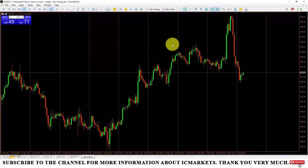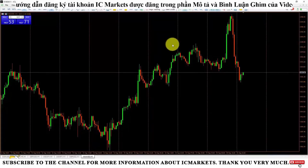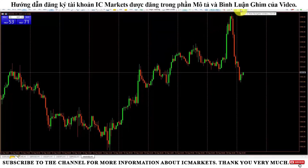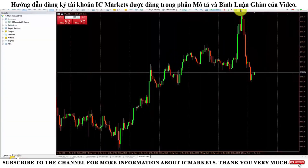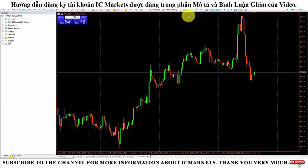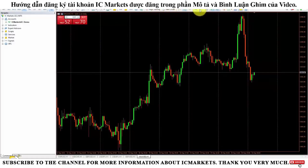To manage indicators and trading robots on the MetaTrader 5 platform, we will need to use a tab called Navigator. You can click on it or press Ctrl plus N. By default, this tab is not shown on the standard toolbar, so you will need to bring it out.